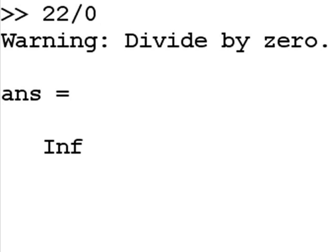Now if I key in 22 divided by 0, I'm going to get a warning, divide by 0. And it's going to put a value into ans, a constant called inf.